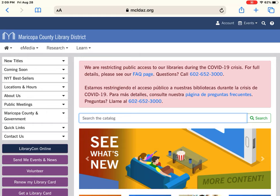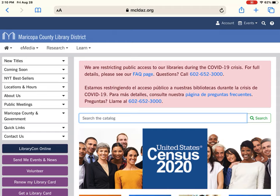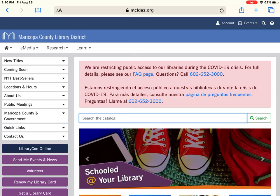At the very top of this website there's a dark blue bar, and on the right-hand side you'll see that there is accounts, events, a magnifying glass, and a question mark.